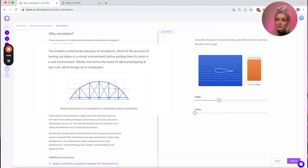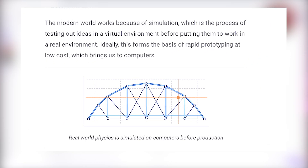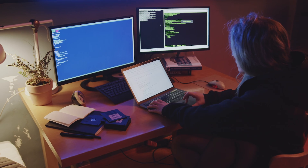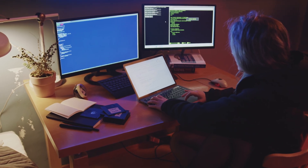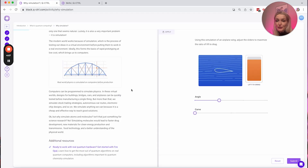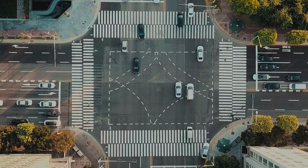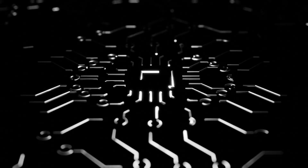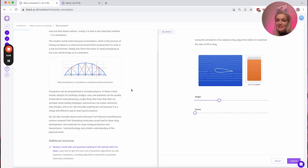The modern world works because of simulation, which is the process of testing out ideas in a virtual environment before putting them to work in a real environment. This forms the basis of rapid prototyping at low cost. These computers can be programmed to simulate physics. In these virtual worlds, designs for buildings, bridges, cars, and airplanes can be quickly tested before manufacturing a single thing. Beyond that, we can simulate stock trading strategies, autonomous car routes, electronic chip designs, and even more — we simulate anything we can because it's a cheap and effective way to reach good solutions.